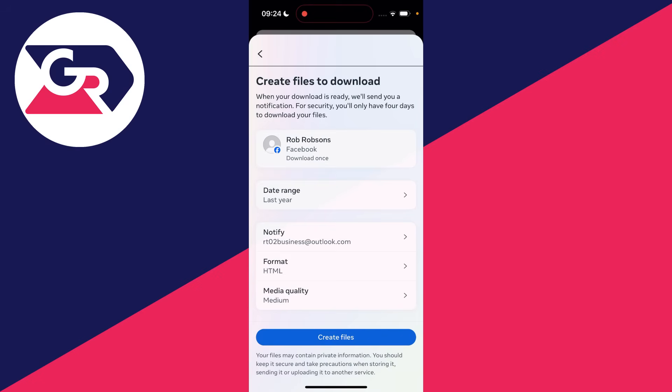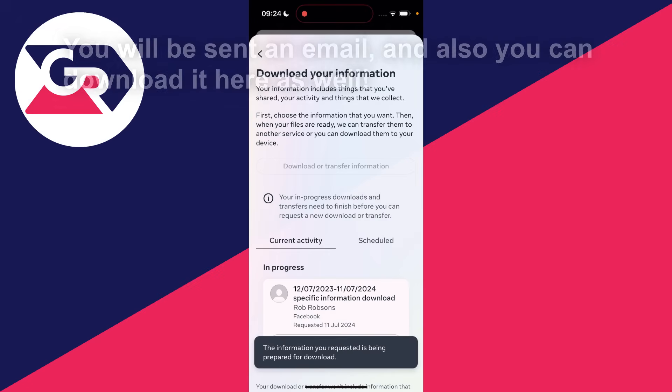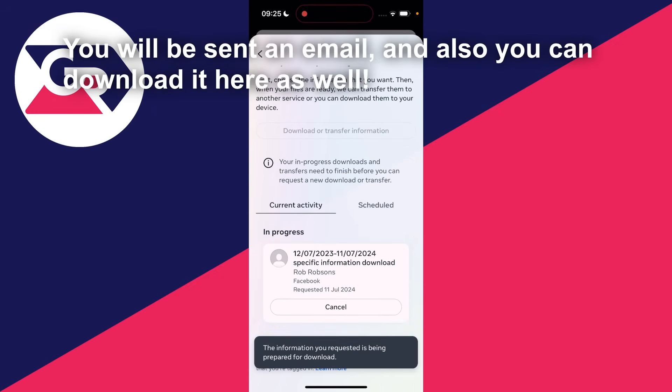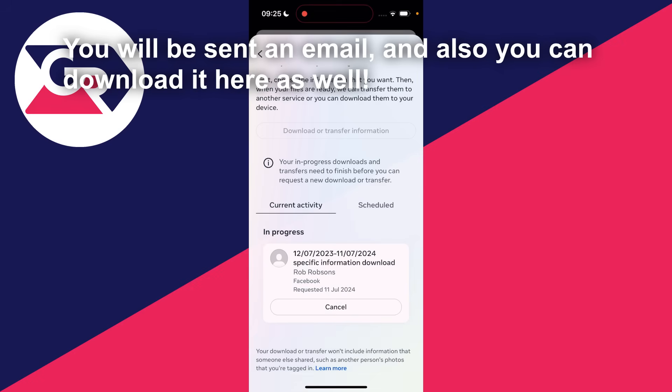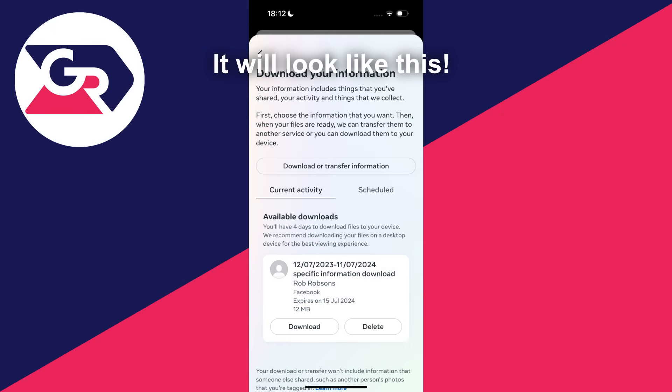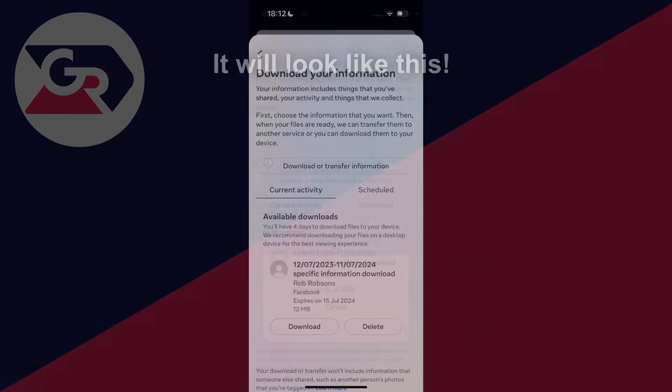Format - HTML is the easiest to access in my opinion, and I don't touch media quality. Then click on create files, and now all you need to do is wait. When it's ready, we can then download it. If you found this useful, then leave a like.